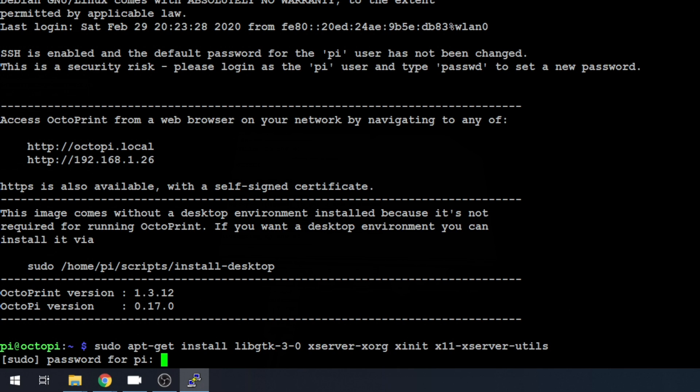Again, all the commands will be below in the doc. But we're going to install libgtk, xserver, xorg, xinit, x11, xserver, utils. This should be all that we need to support that screen to get it to display correctly. So we'll go ahead and let those install.